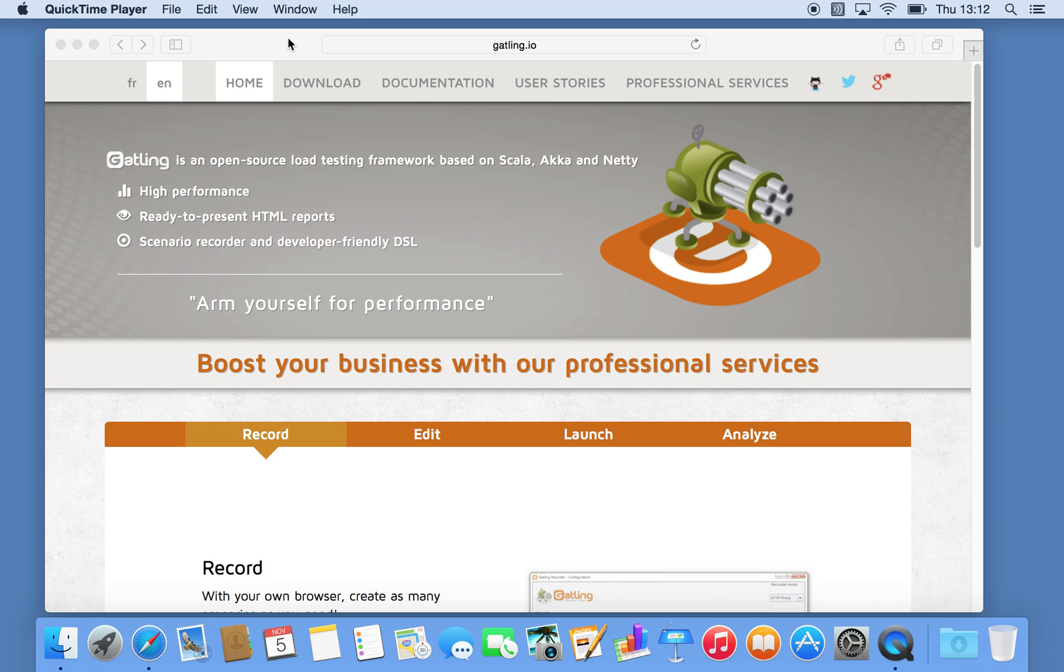Hi, today I'll be showing you a series of videos around the Gatling tool.